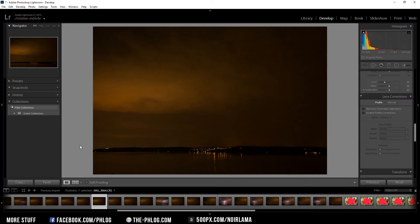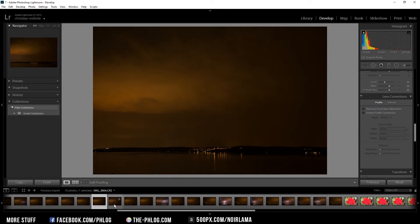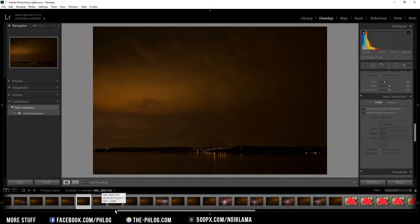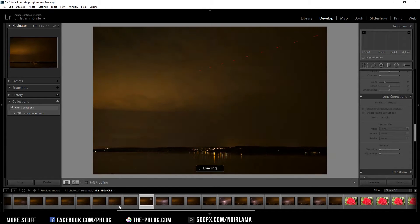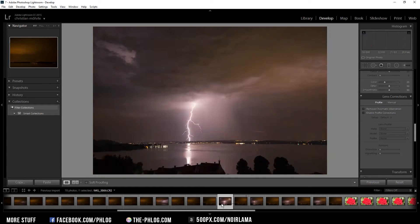Hello and welcome to my third quickedit video. Last night I tried to get some timelapse footage of a thunderstorm rolling over Lake Constance, and I had to leave after about 10 minutes because the storm was coming right at me, but I think I got some decent shots which I will edit in this video now.